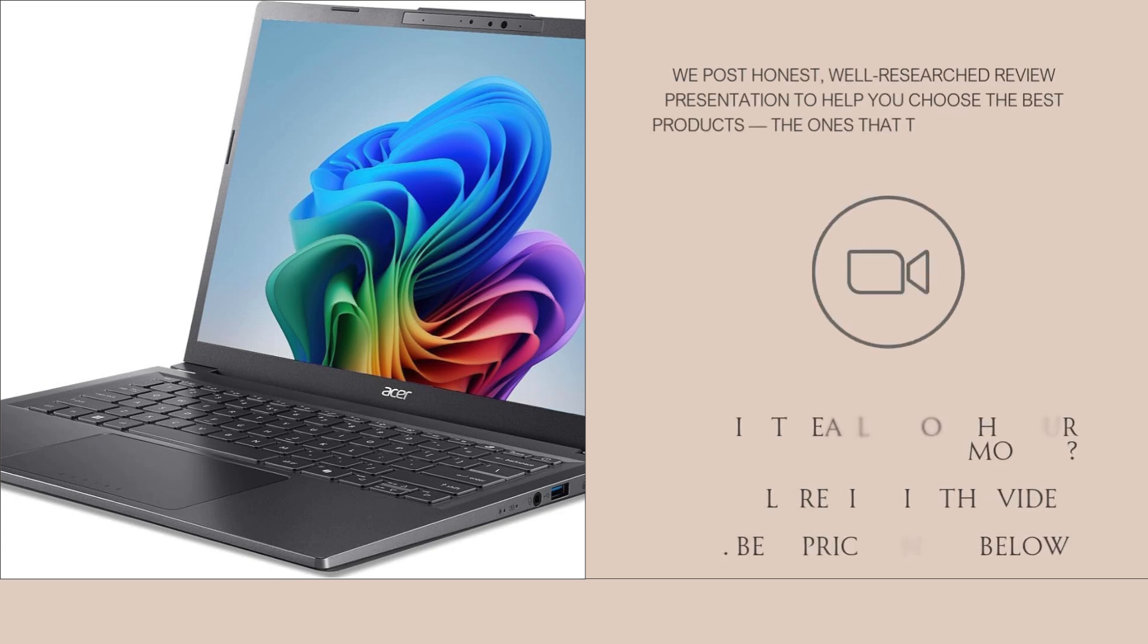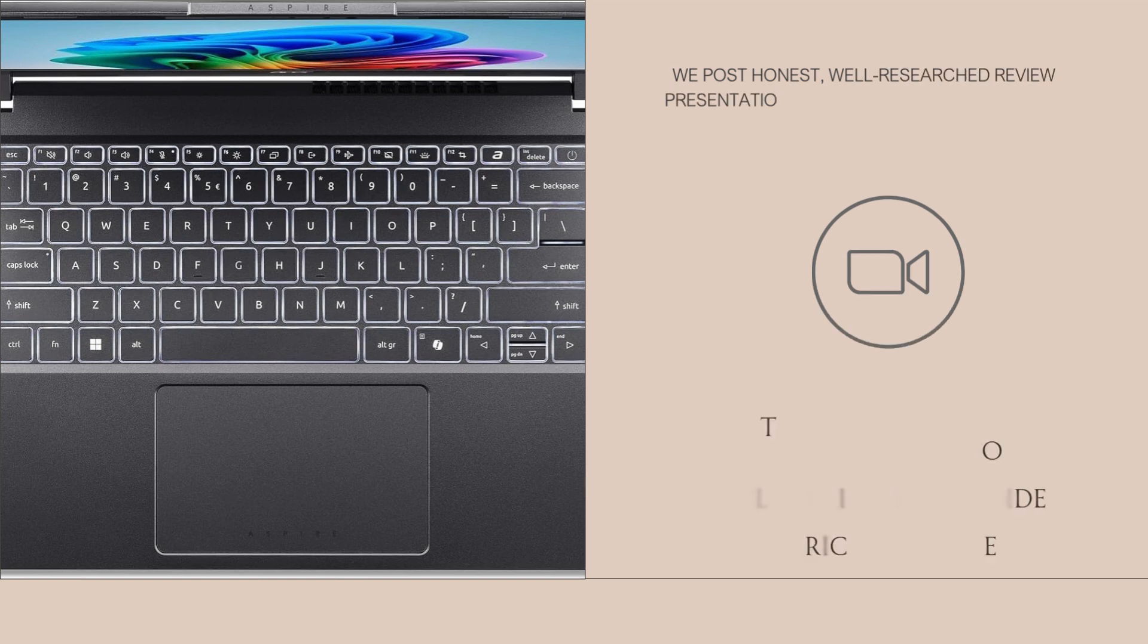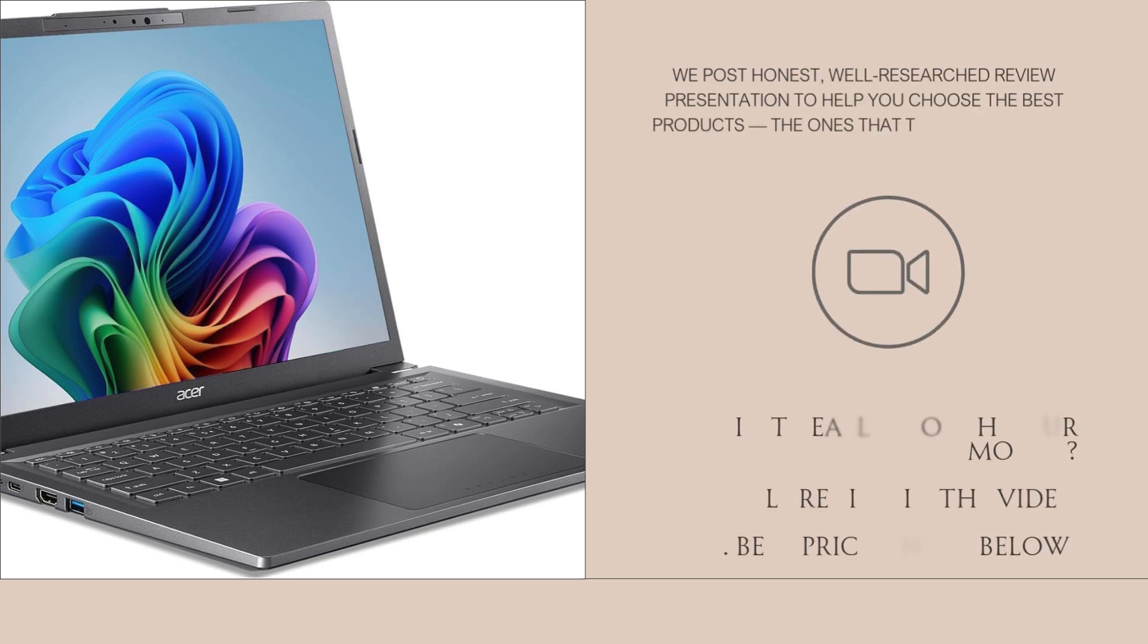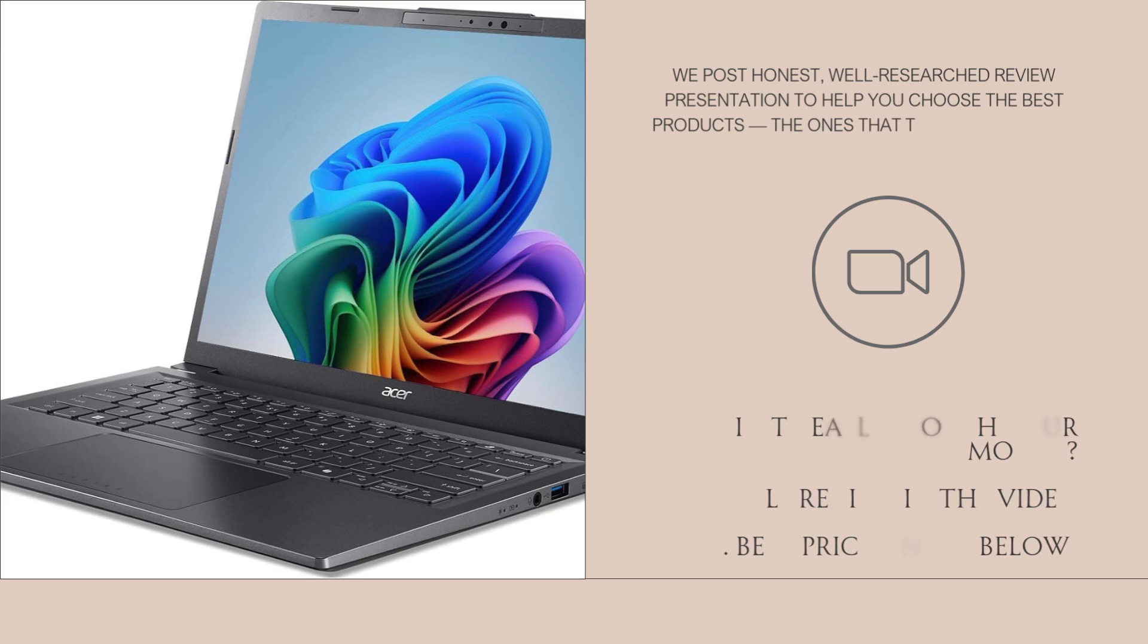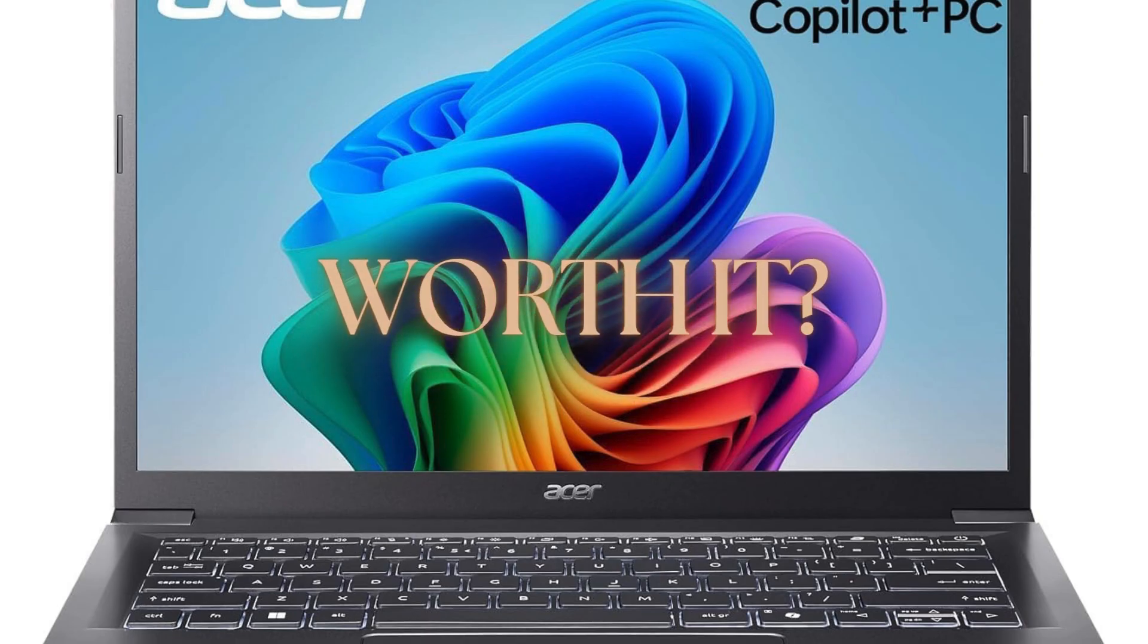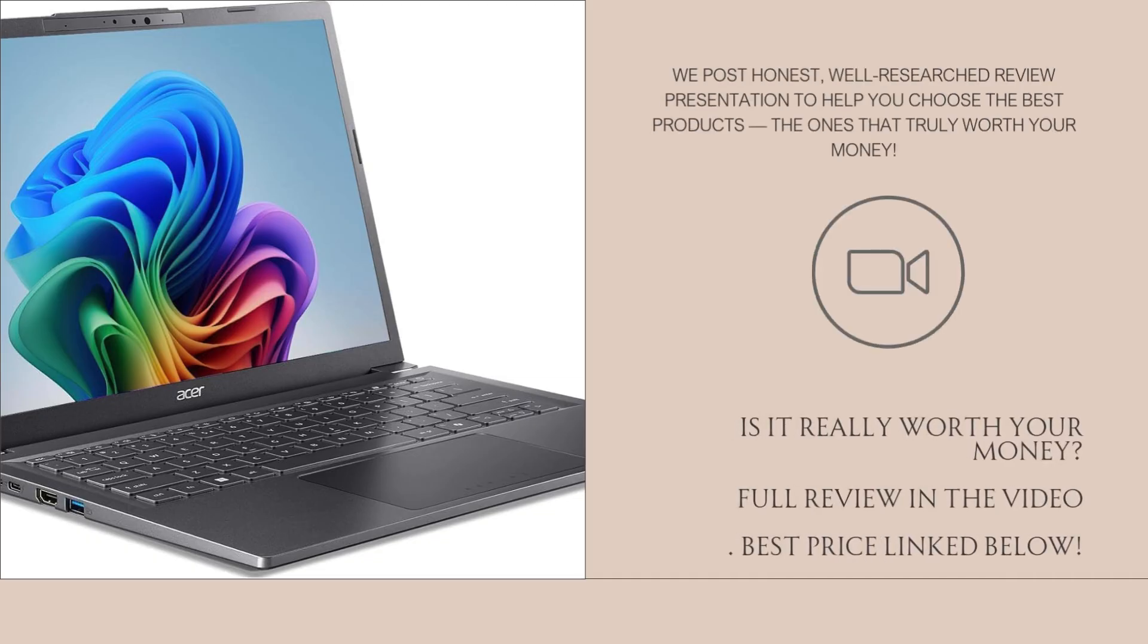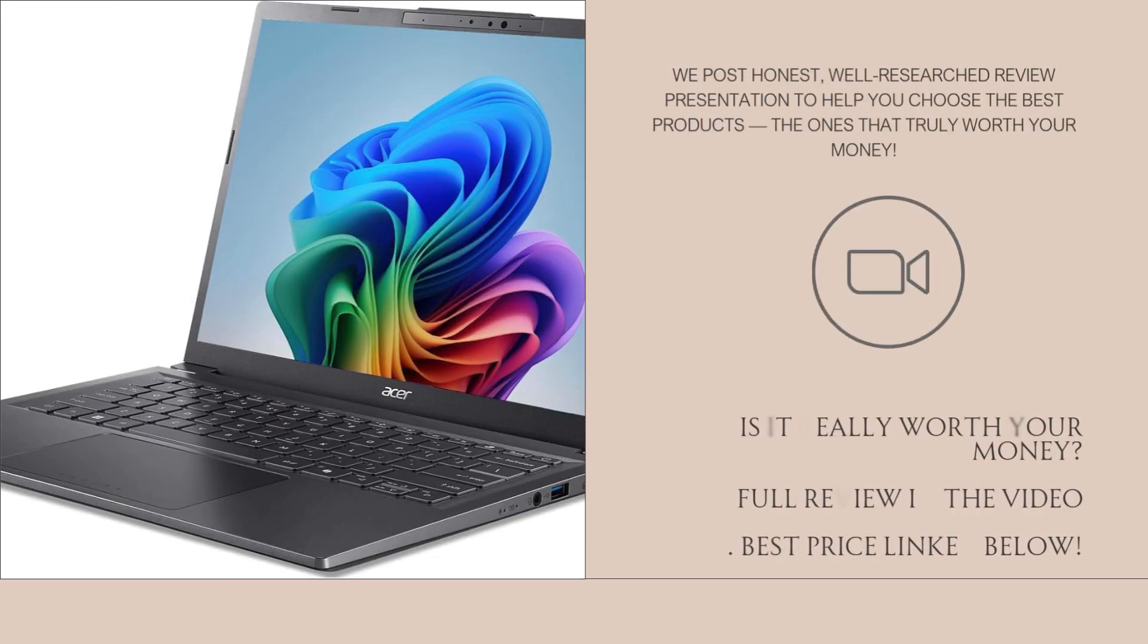Now, let's talk visuals. The 14-inch WUXGA IPS touchscreen offers a resolution of 1920x1200, giving you a little extra vertical screen space, which is amazing for reading, editing, or productivity in general. The IPS panel ensures great viewing angles and accurate color reproduction. The touchscreen is responsive and fluid, which makes navigating Windows or flipping through webpages super intuitive. The inclusion of Intel Arc graphics means light gaming and creative tasks like video editing or illustration are doable too.